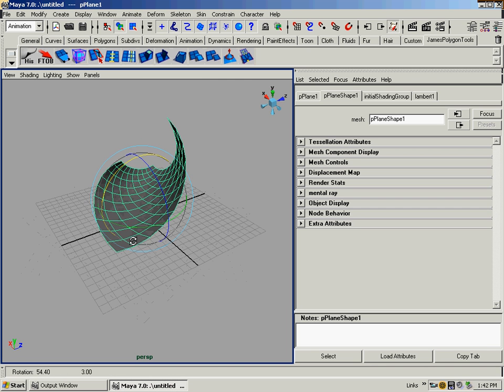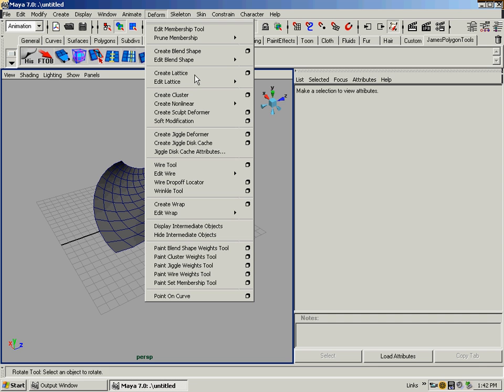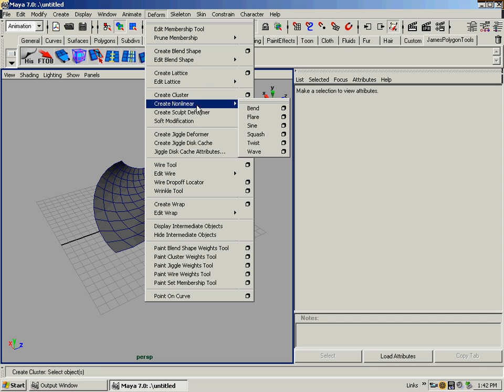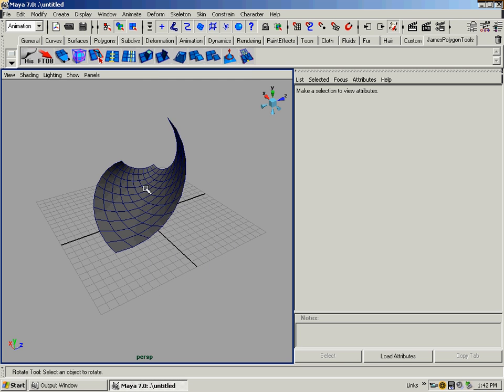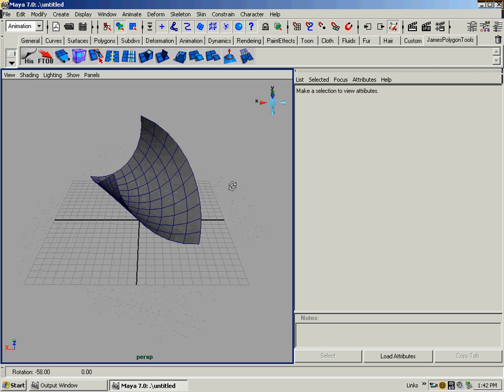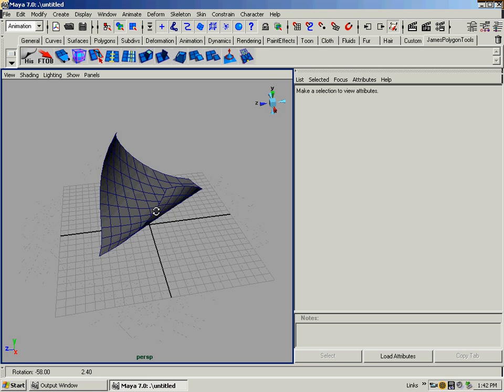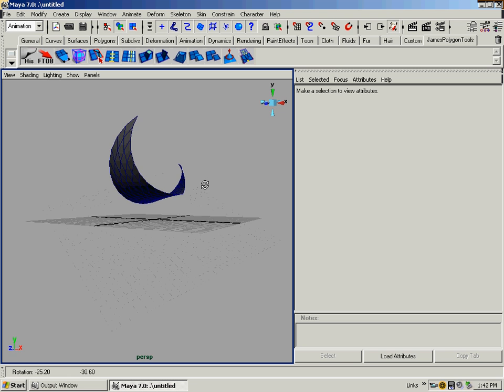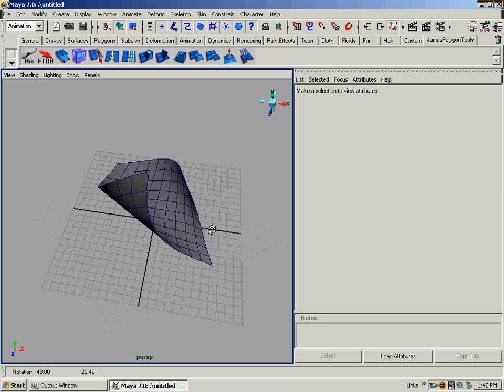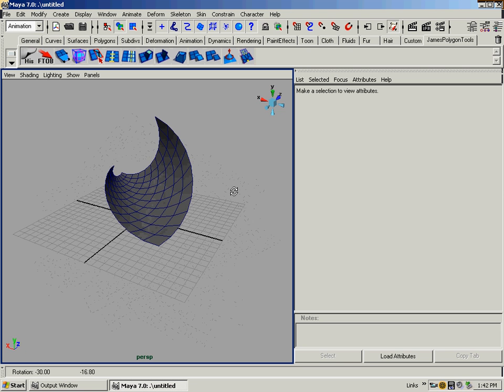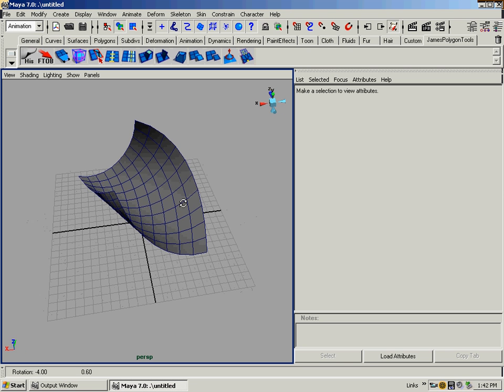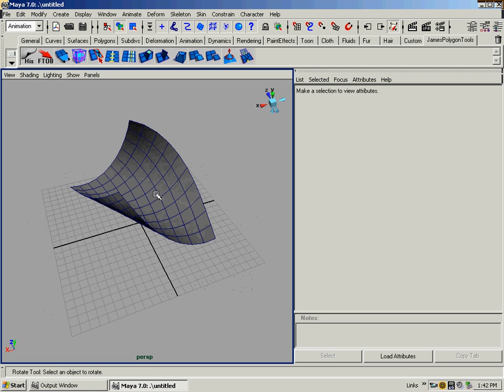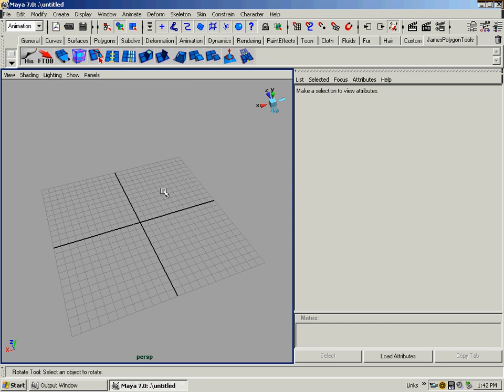So as you can see, these create non-linear deformers, bend, flare, sine, squash, play with them. And use them, because they're going to help you bend geometry in ways that, like, how hard do you think this would have been for me to try to bend this plane by hand, like this, you know? Like right now, this actually would make a pretty decent piece of paper, just blowing down the road or something in an animation. Anyway, that's it. That's how to use a non-linear deformer to tweak and change geometry.